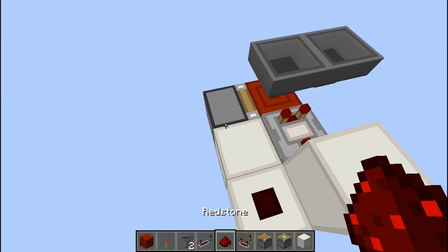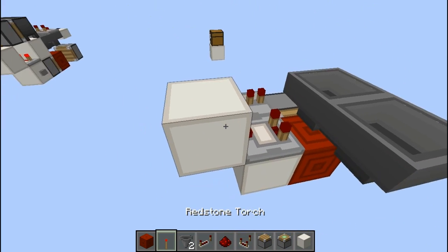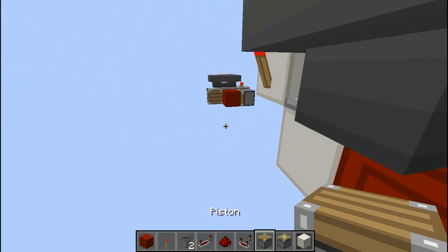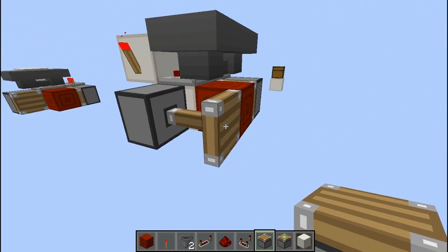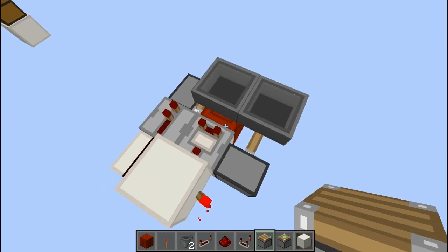Put a piece of redstone dust there, a redstone repeater there, put a redstone torch here and then one normal piston or sticky piston, doesn't actually make a difference, over here.